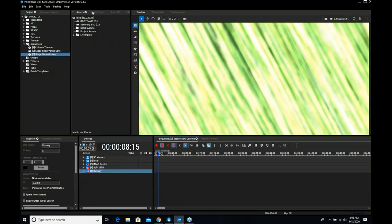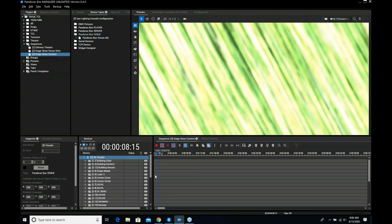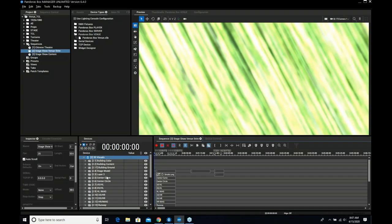So now how do we use the 3D visualizer? This would be if we're running a show. Go to your device types, find Venue, and drag it down to your devices. You'll see I've already added it here, and now it opens up. I have a different sequence for this.